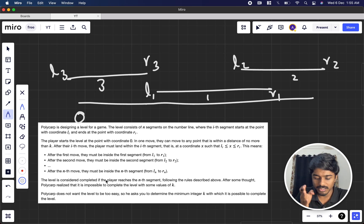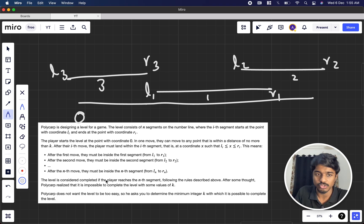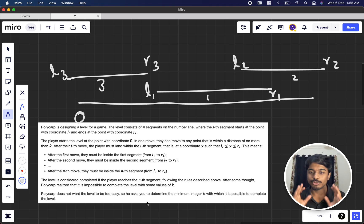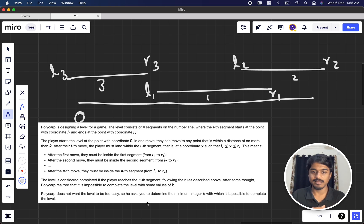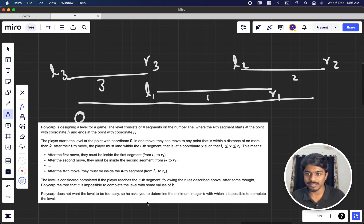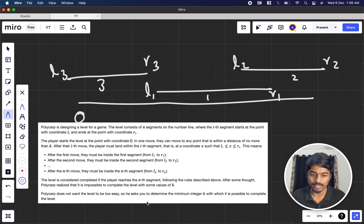The level is considered completed if the player reaches the nth segment following these rules. Polycarp doesn't want the level to be too easy, so he asks us to find the minimum integer k to complete the level. If all segments are in the range 0 to 10, you could use k equal to 10,000, but that's not ideal — we want the minimum k.